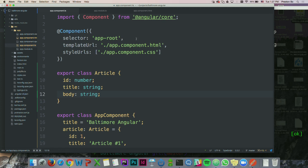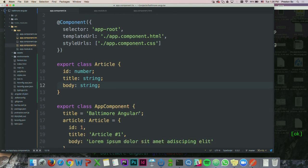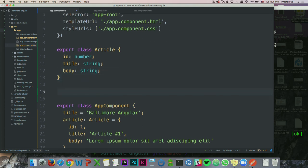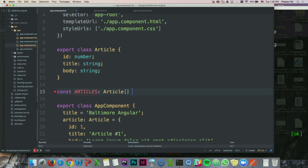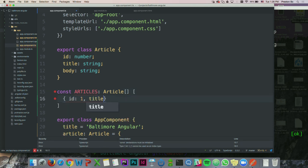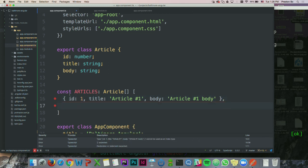The next thing is setting up some dummy data. Now that I've got my Article class definition, I'm going to set up a constant — using the new ES6 'const' keyword, which is basically immutable. I'll declare a constant known as 'articles' of type 'Article[]', meaning an array of articles, and populate it with objects like id, title 'Article One', body content, and so on.